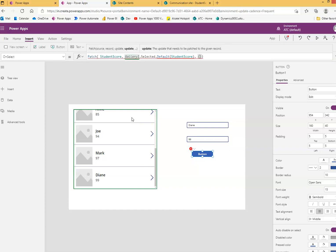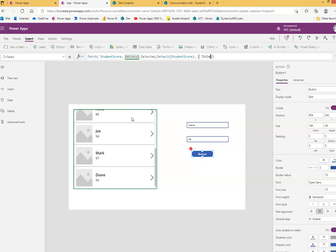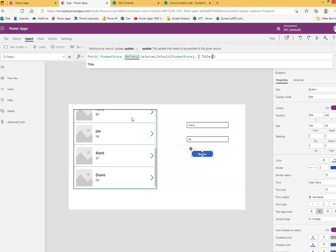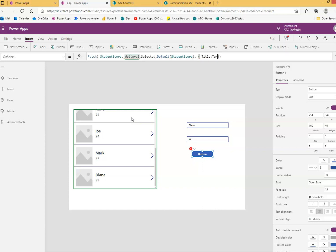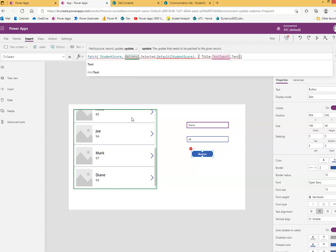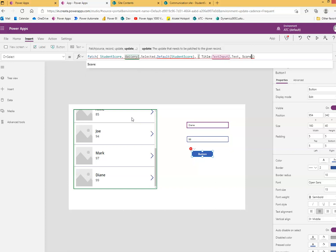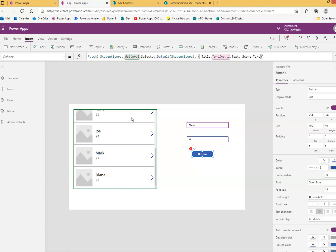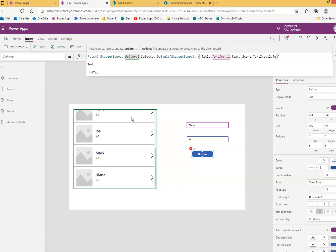Then the values. Title: TextInput1.Text, and then Score: TextInput2.Text.